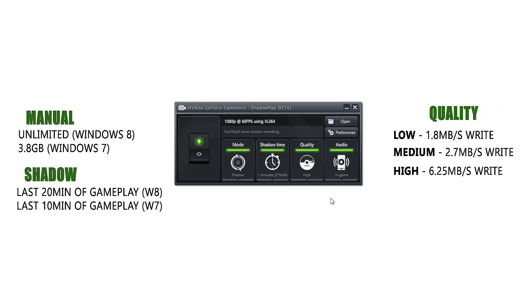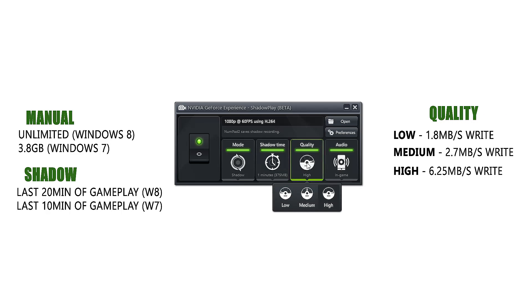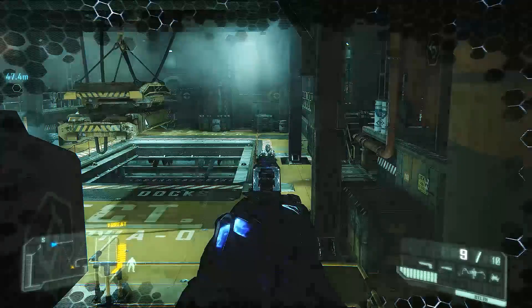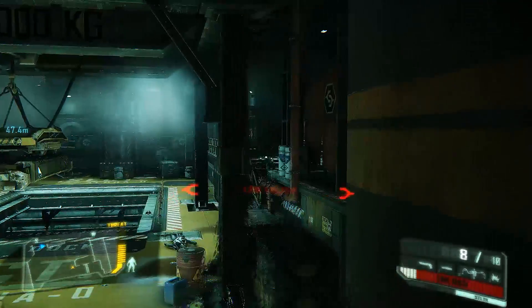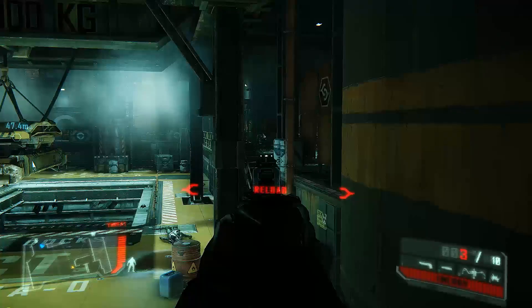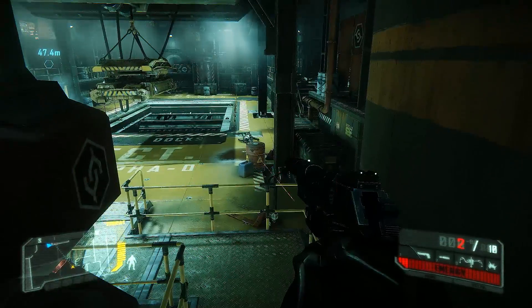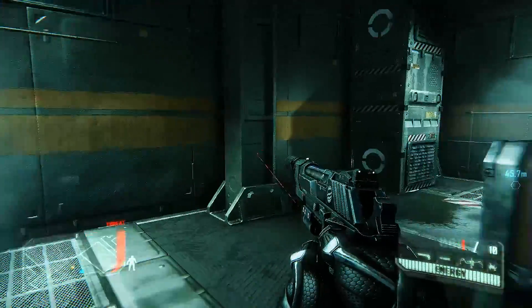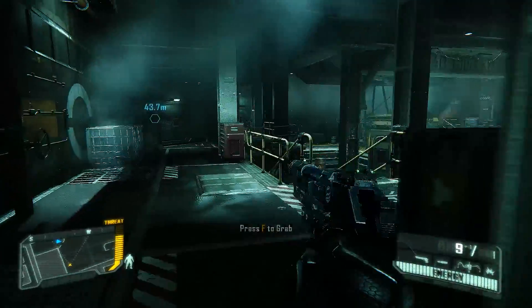We can also adjust the quality of the recording from 1.8MB per second to 6.25MB per second, which means that even at high quality you're not capping your write speed on a conventional 7200 RPM drive. So the two major disadvantages of other capture tools have been basically addressed by utilizing the built-in encoder to have minimal effect on your frame rate, and even at 1080p with high quality recording, the write speeds are under control.